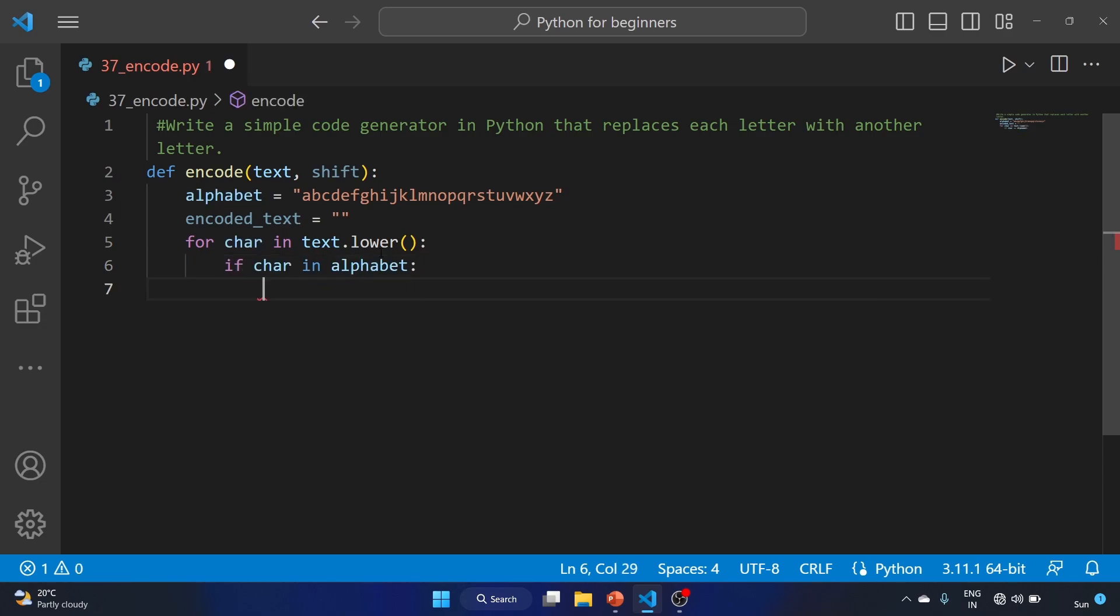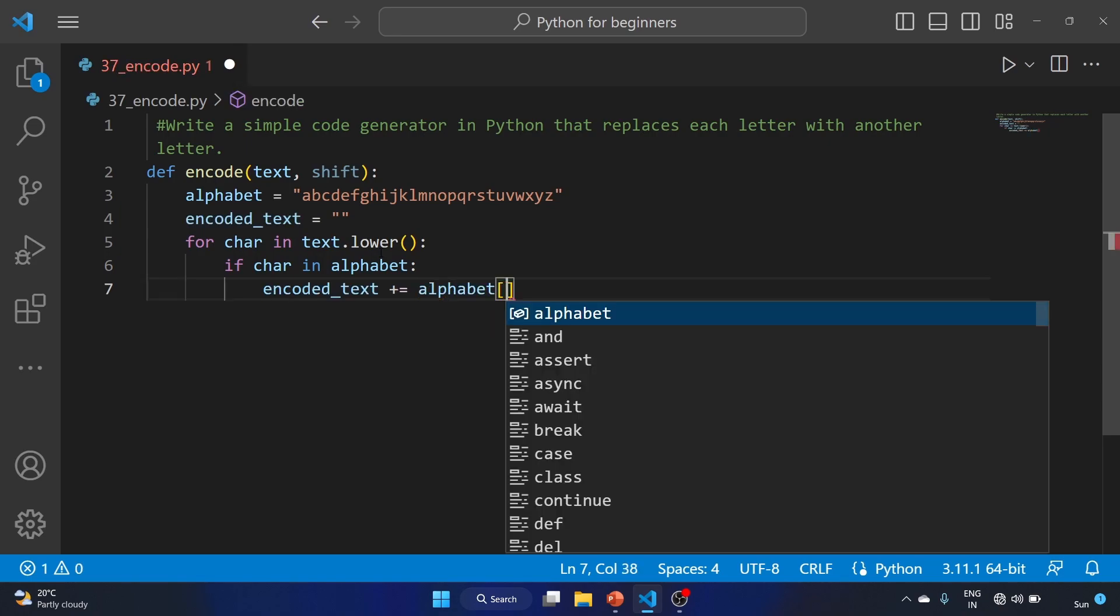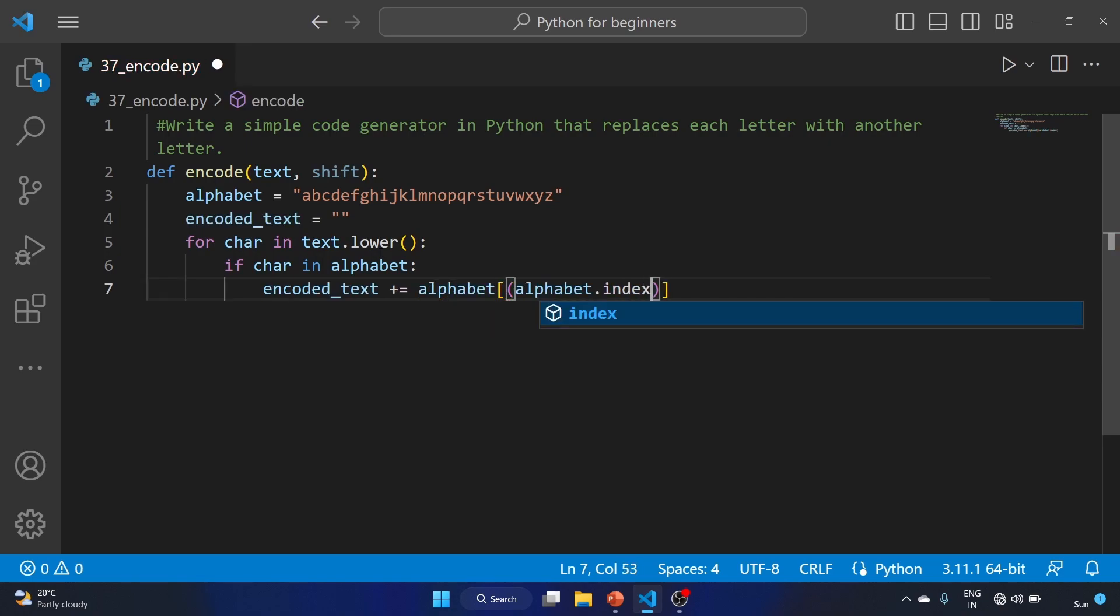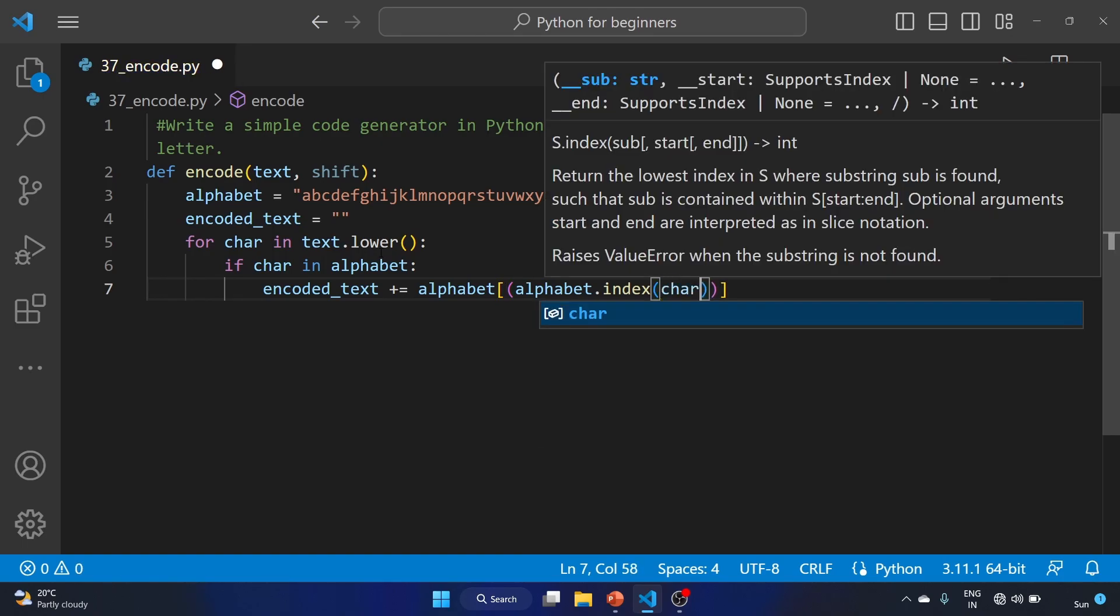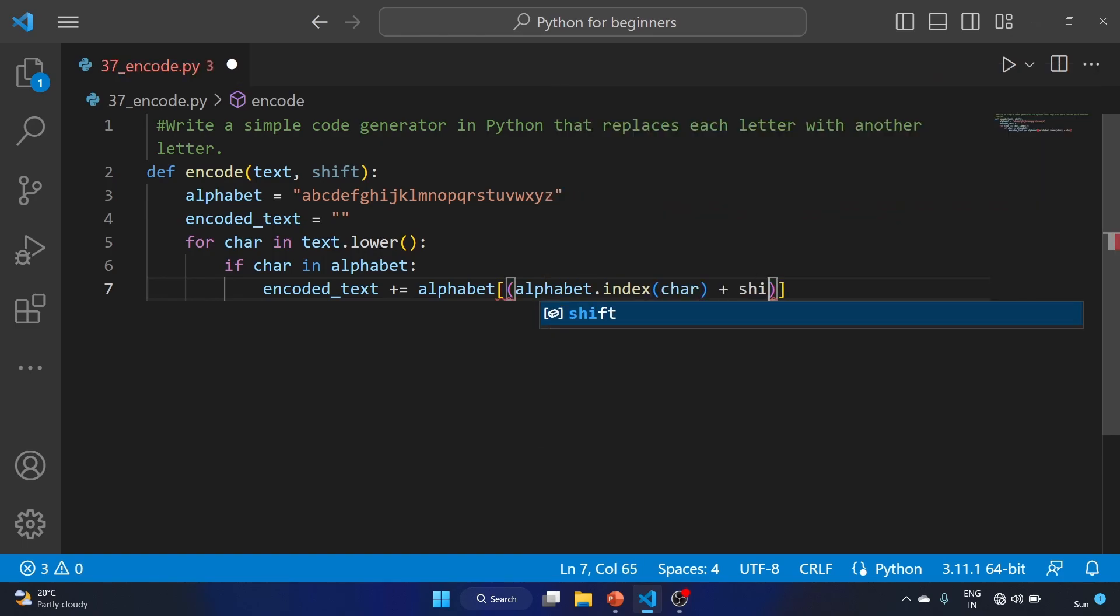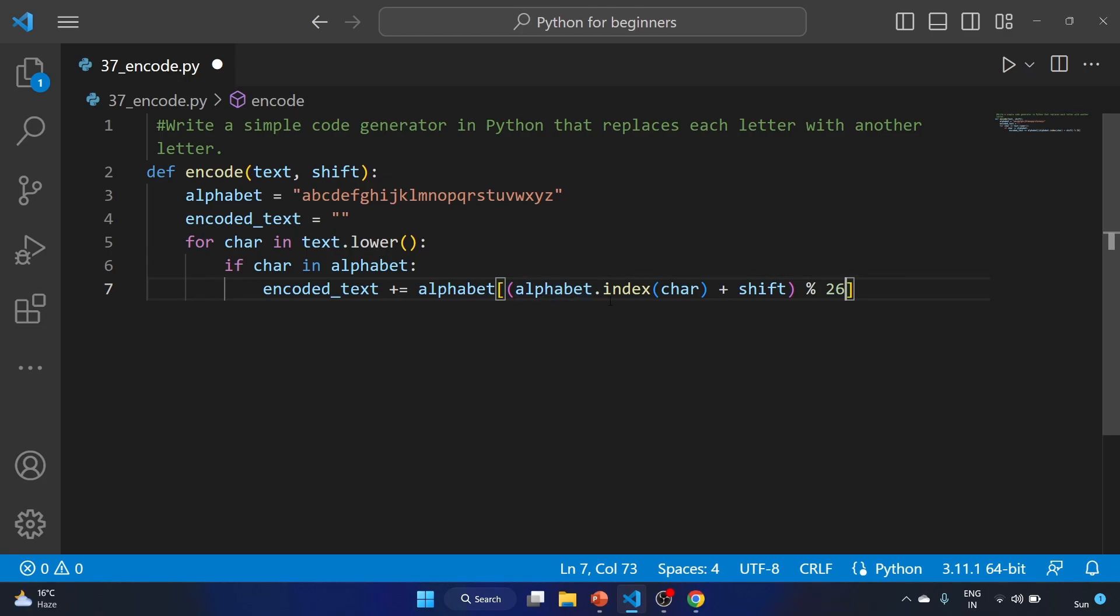...encoded_text plus equals alphabet of alphabet.index of character plus shift modulo 26. So this alphabet.index character will return the index of the character in the alphabet string.